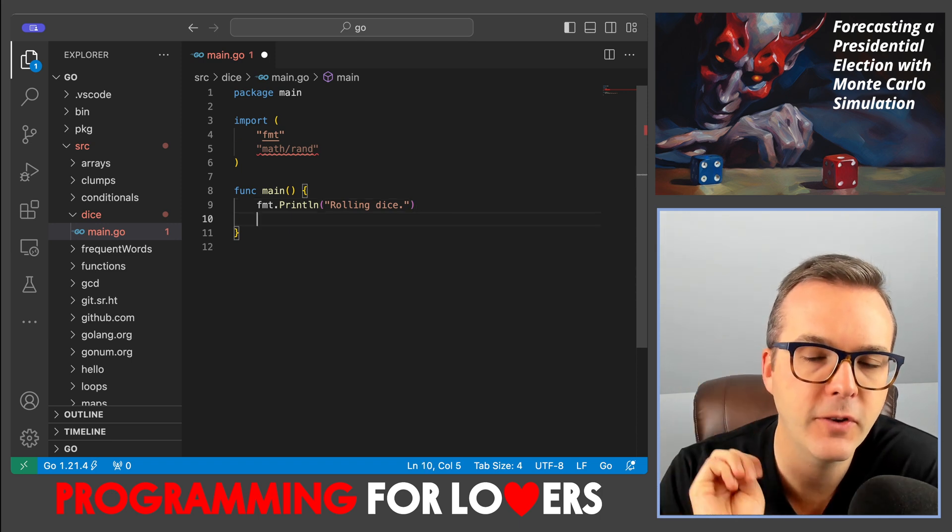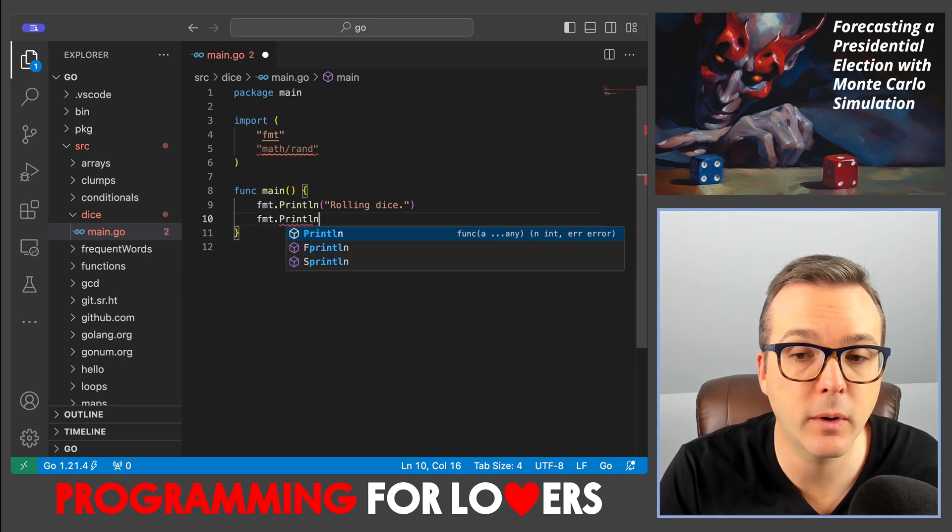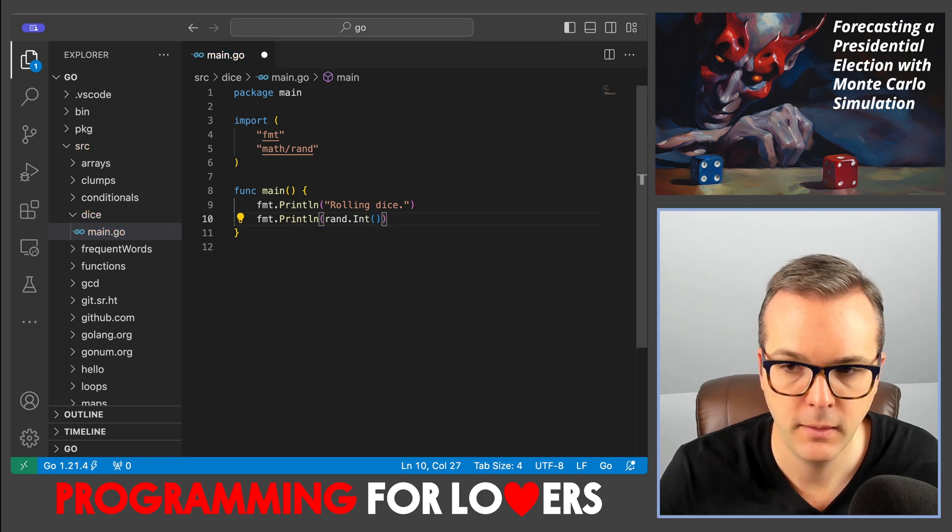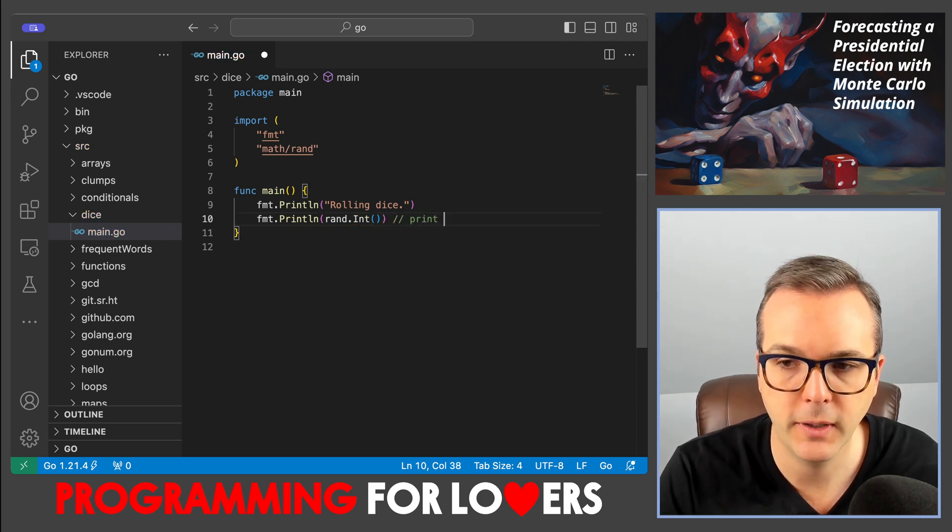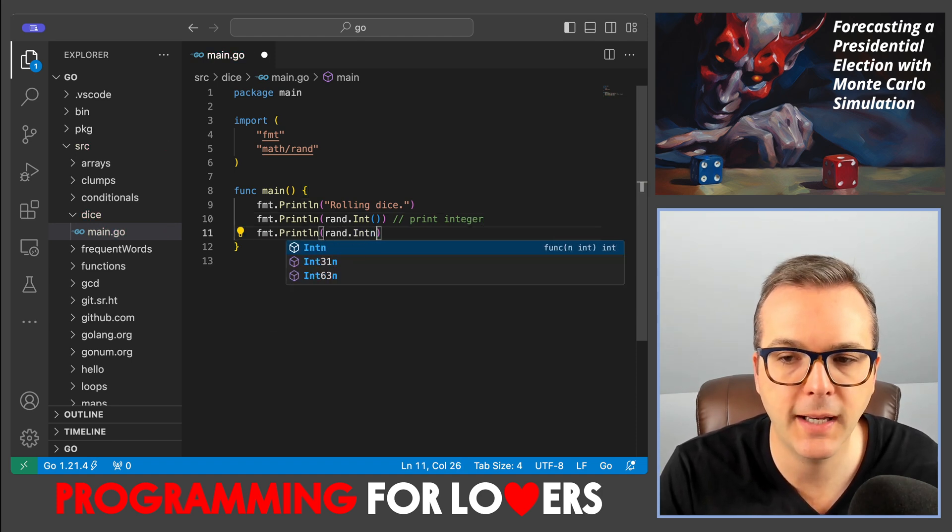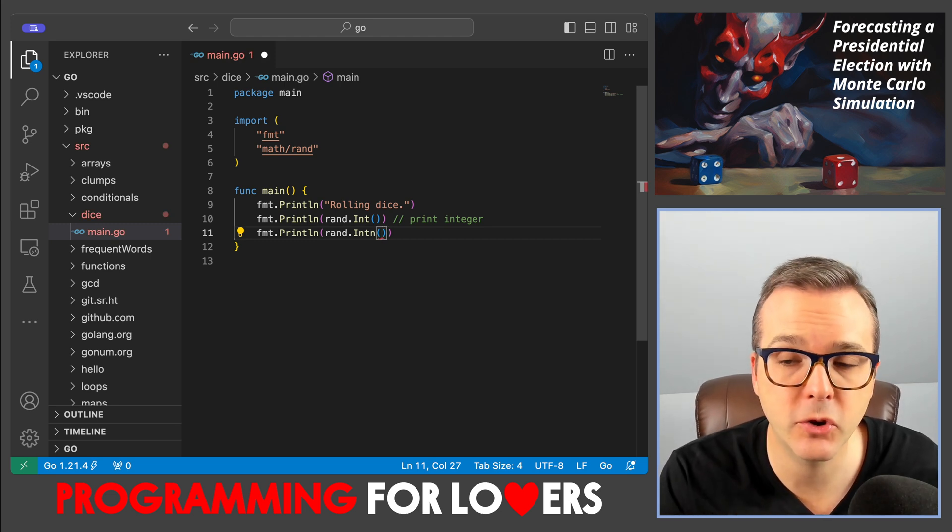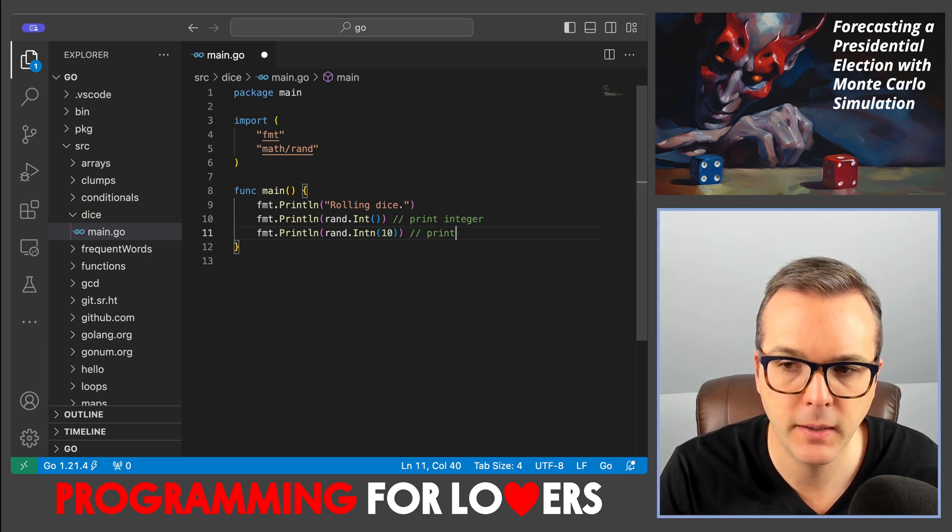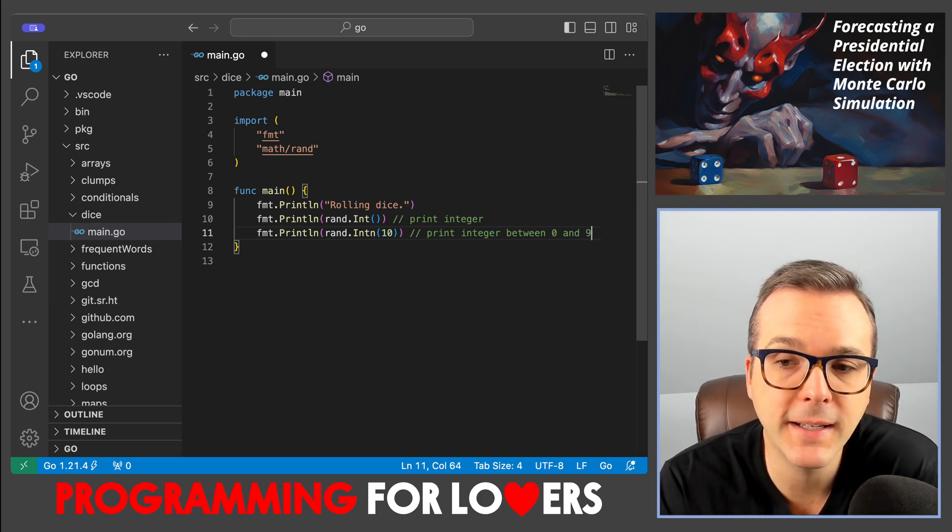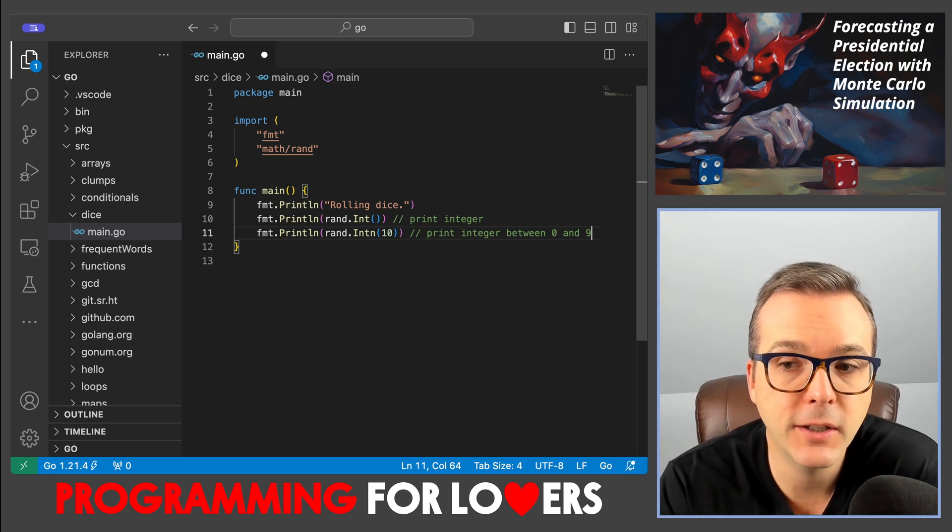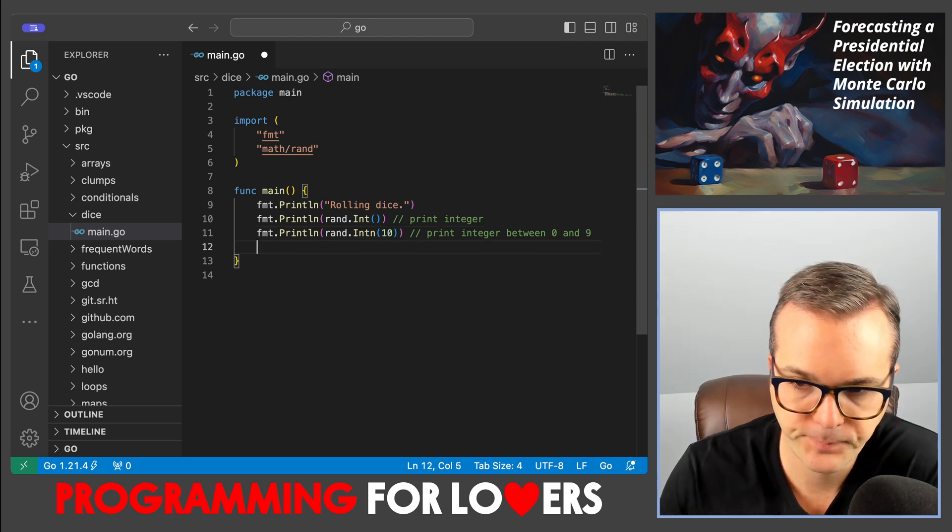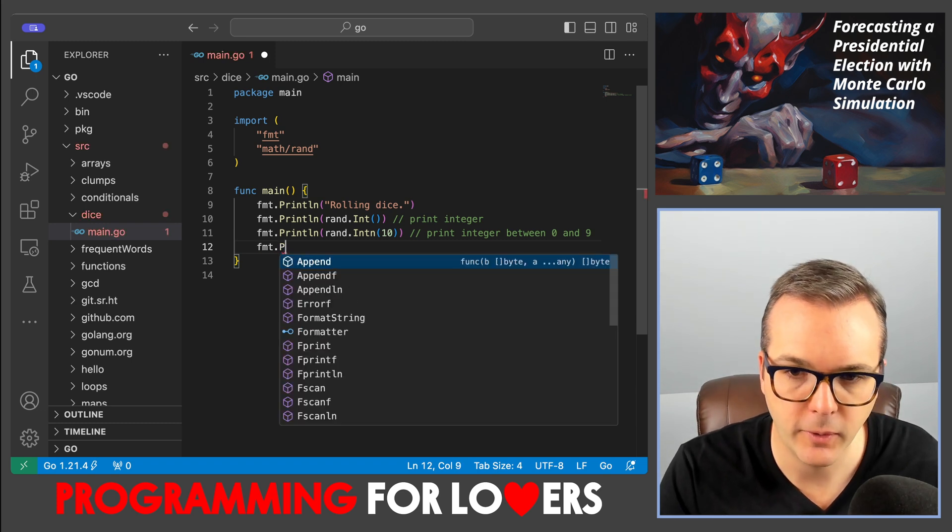So the three functions that I said that we're going to talk about are, and I'm going to print out the result of each one of those, are rand dot int. And this is going to print an integer. I'm also going to have a function called rand dot intn, and that's going to take as input some integer n, and here I'm going to give it 10, and that's going to print an integer between 0 and 9. You might expect it to print an integer between 1 and 10, but because everything is 0 indexed in Go, it's going to print an integer between 0 and 9 inclusively.